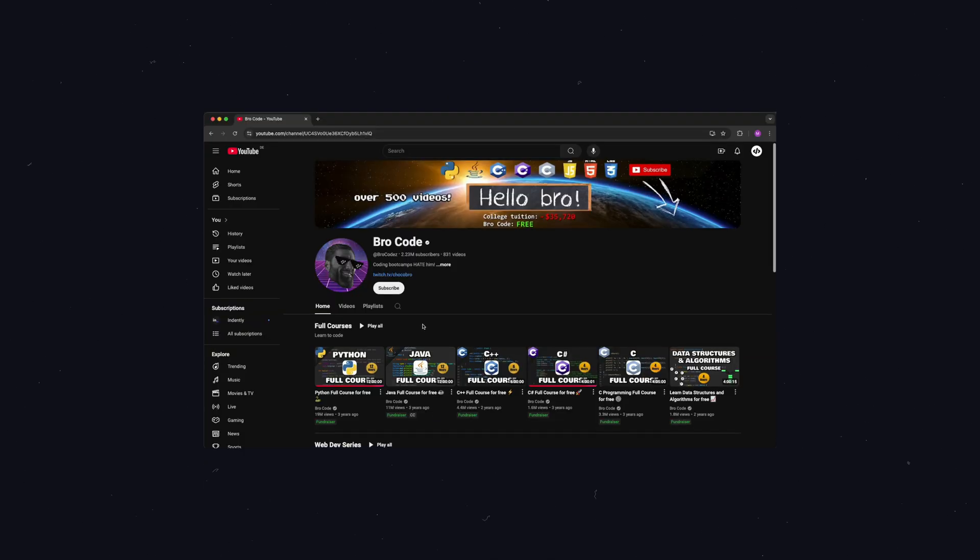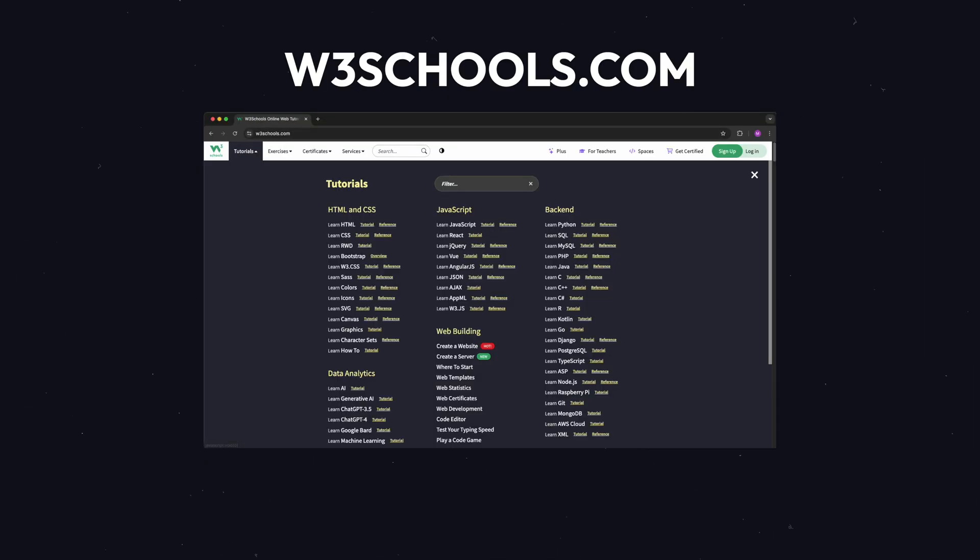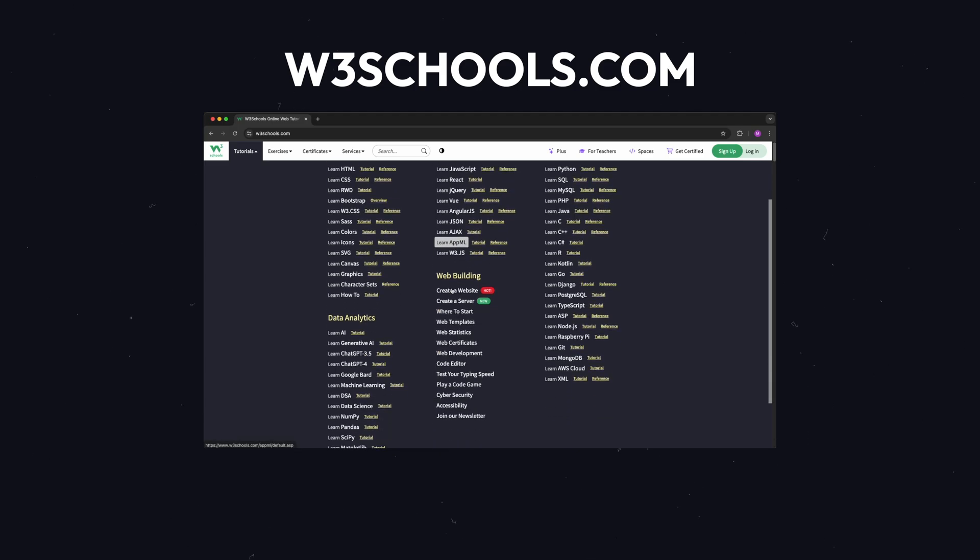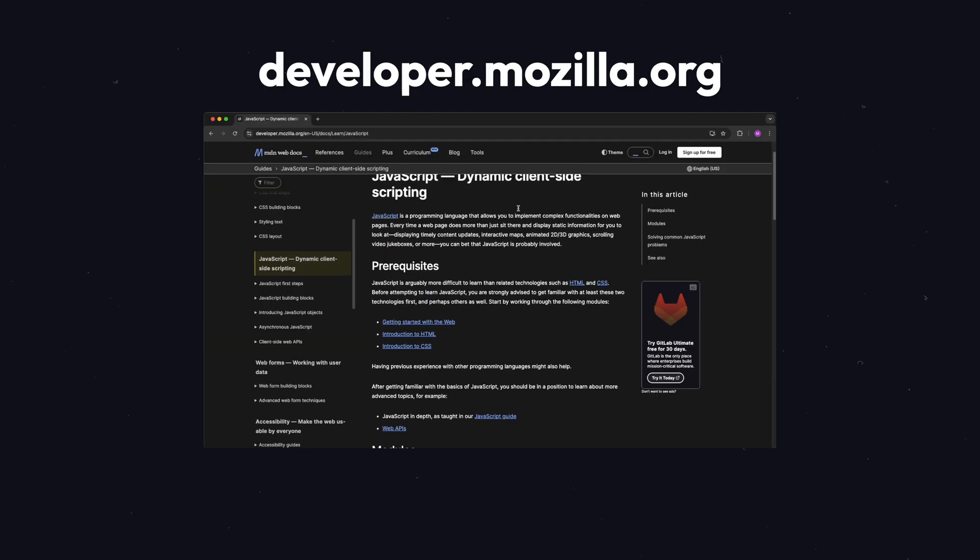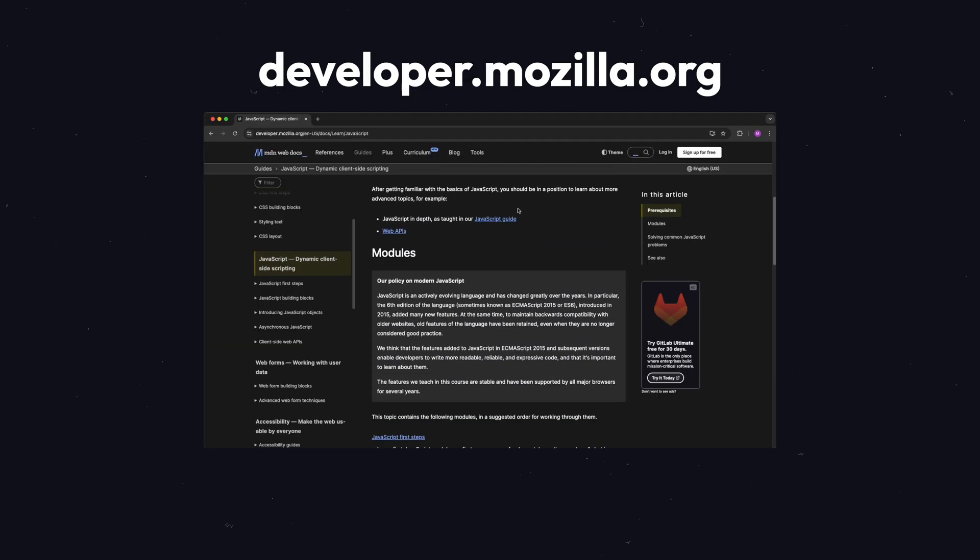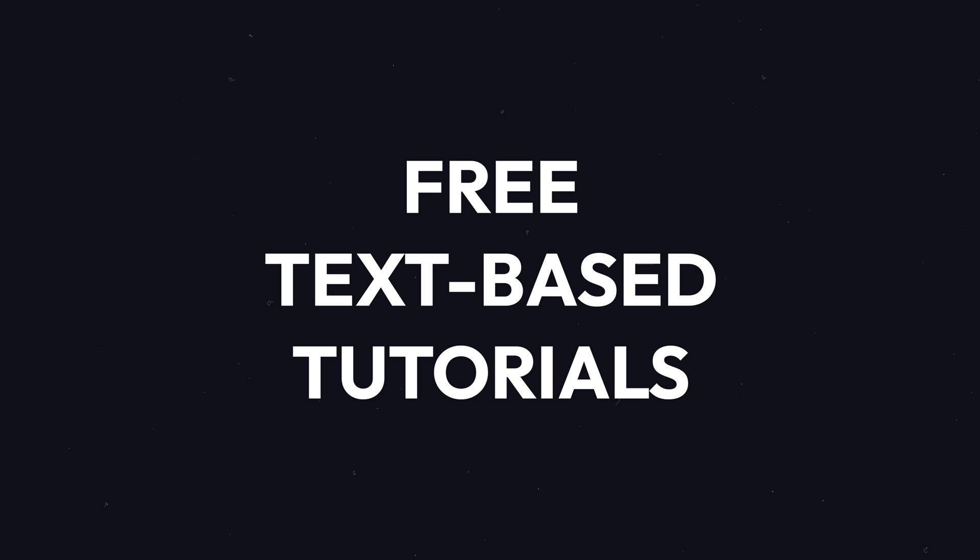And now let me recommend some YouTube channels to you. I like BroCode and SuperSimpleDev, and the websites W3Schools and MDN offer complete text-based tutorials for beginners for free.